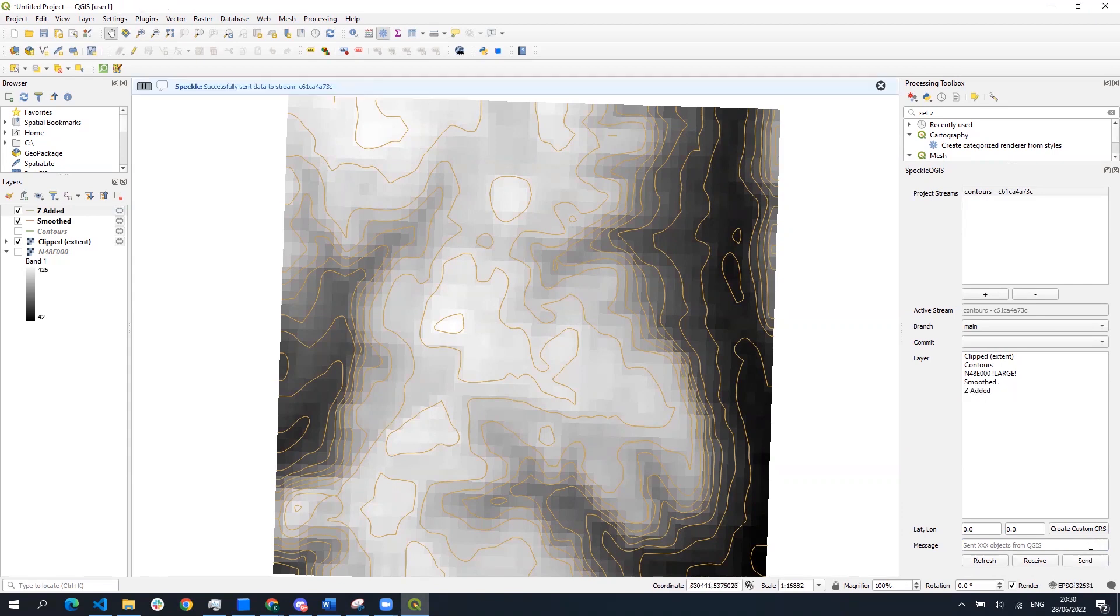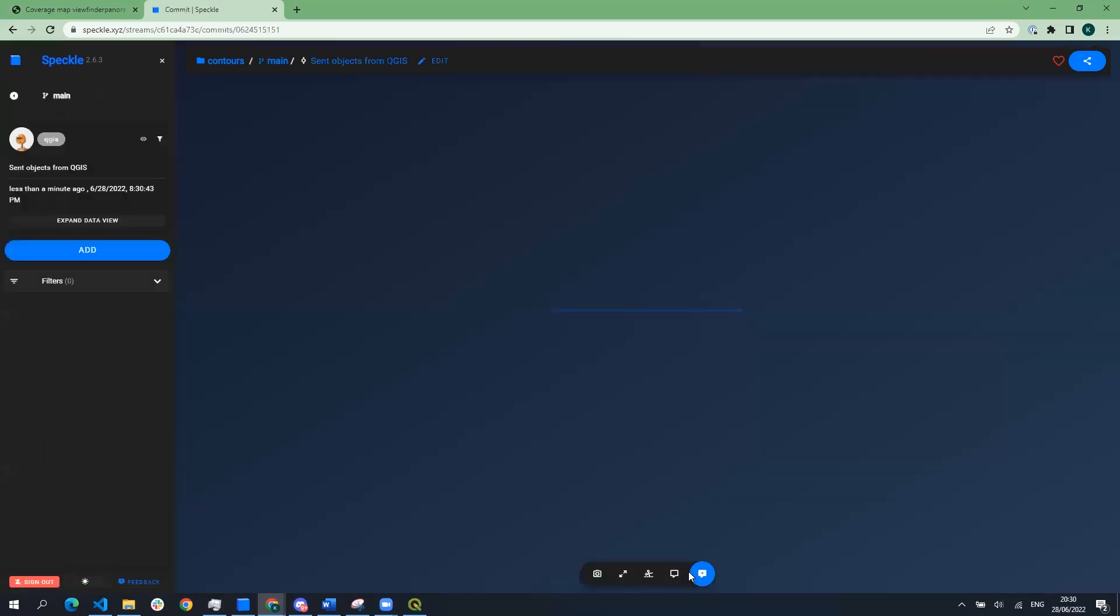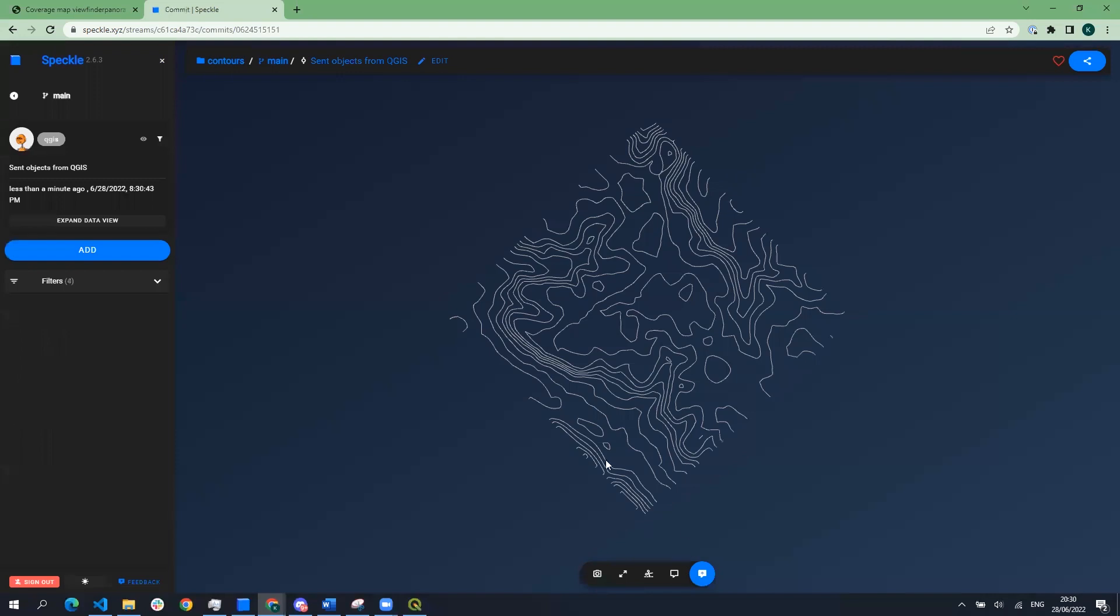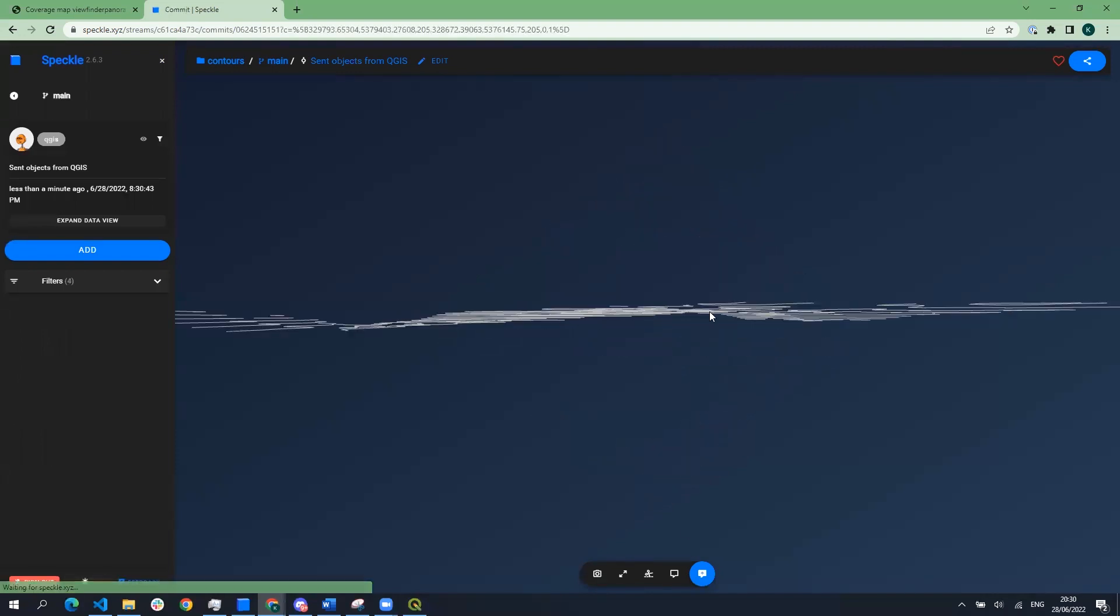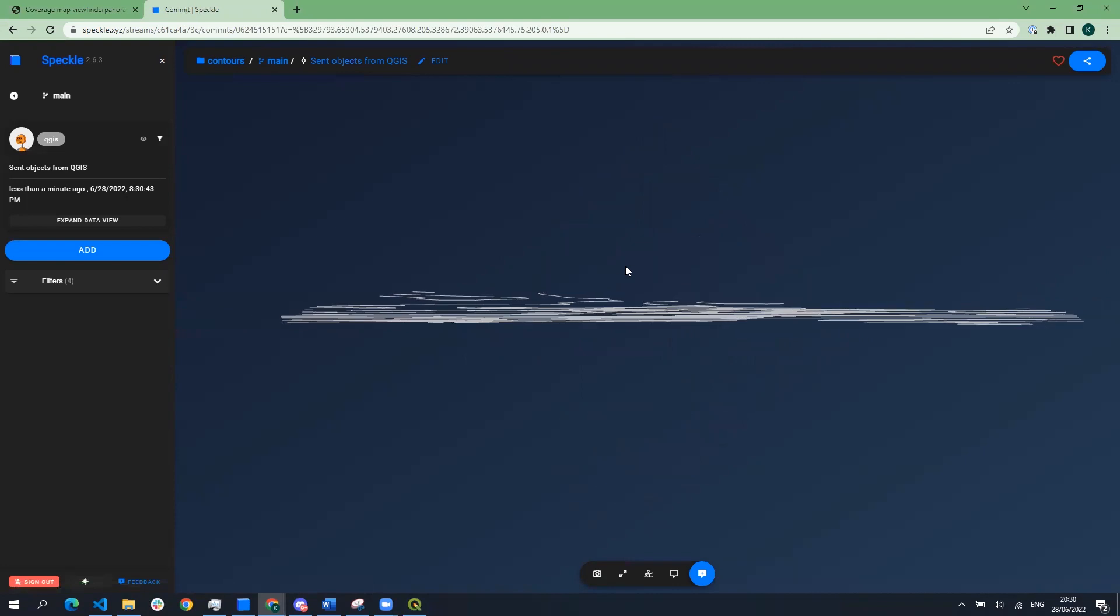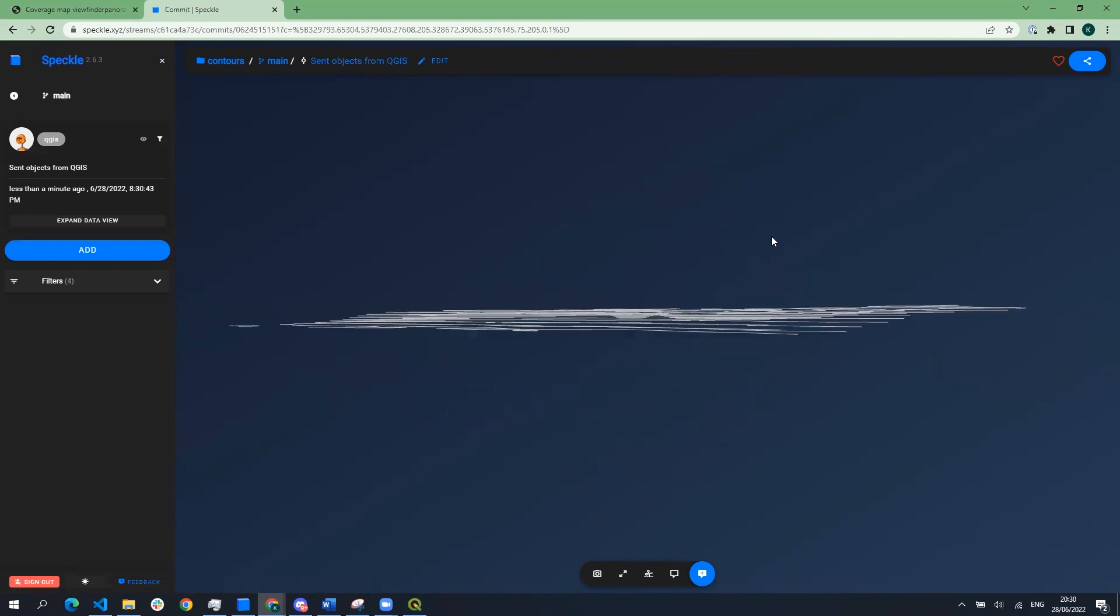Right after sending we receive a message that the operation was successful and the data was successfully sent to the stream which we can directly check in the browser. We can see that all the data is here, it's three-dimensional, it's not flat, and now we can proceed with receiving the data in Rhino and Revit.